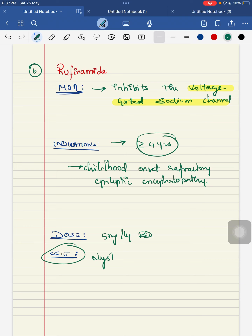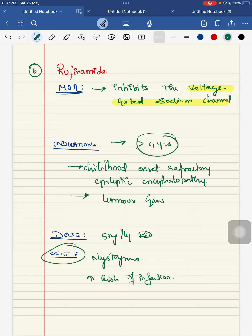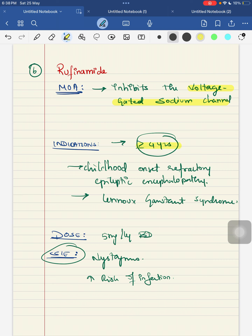The seventh drug is lacosamide. Its mechanism of action is that it enhances the slow inactivation of the voltage-gated sodium channel. Indications: it can be used as monotherapy for focal seizures with or without secondary generalization, or as adjunctive therapy — mainly used for focal seizures with or without secondary generalization.